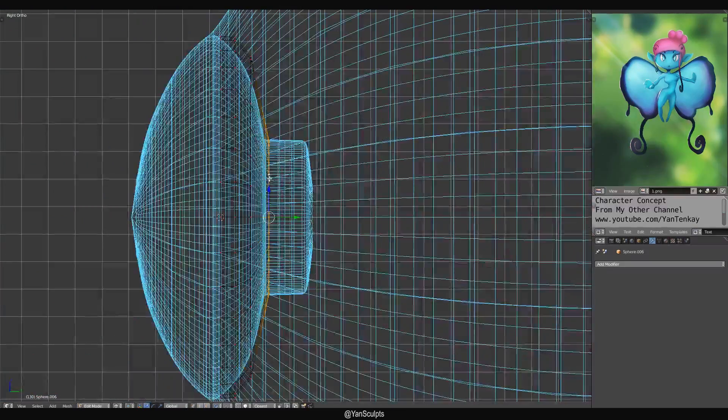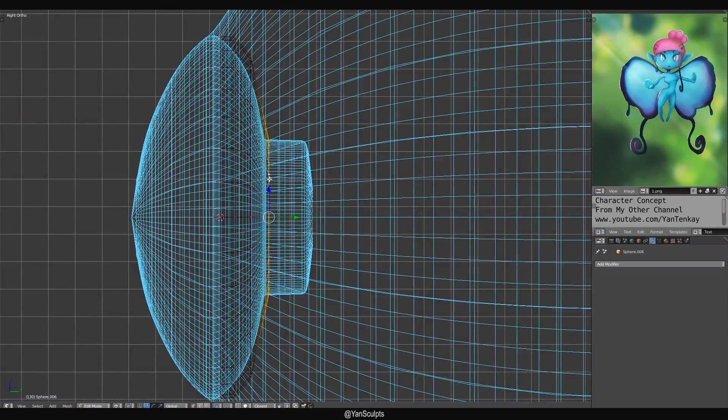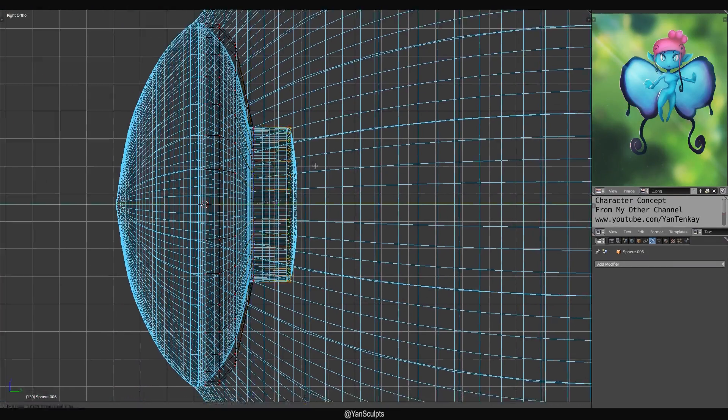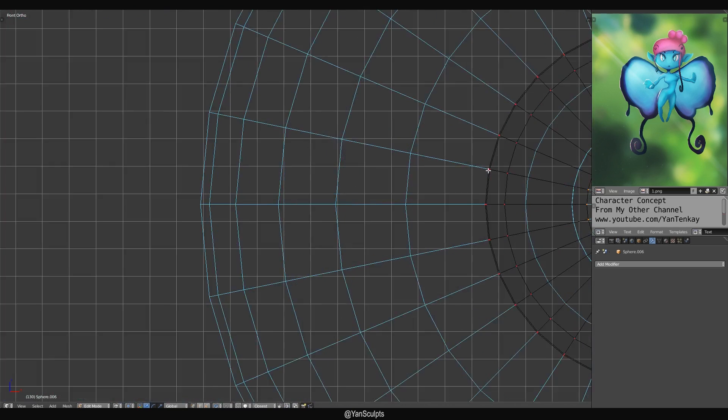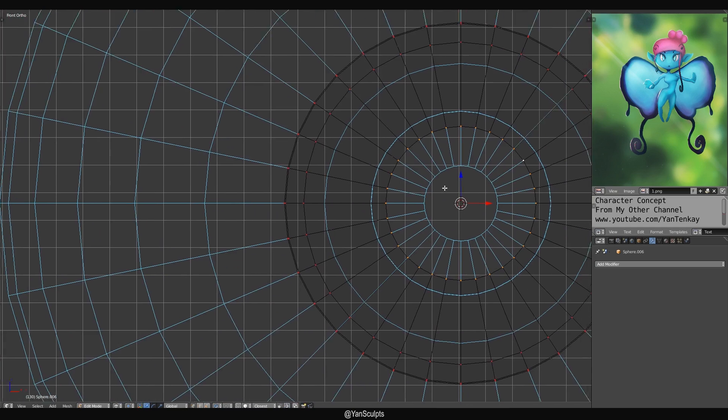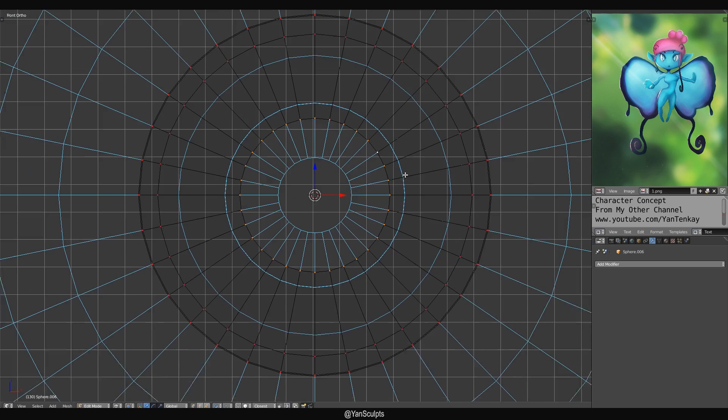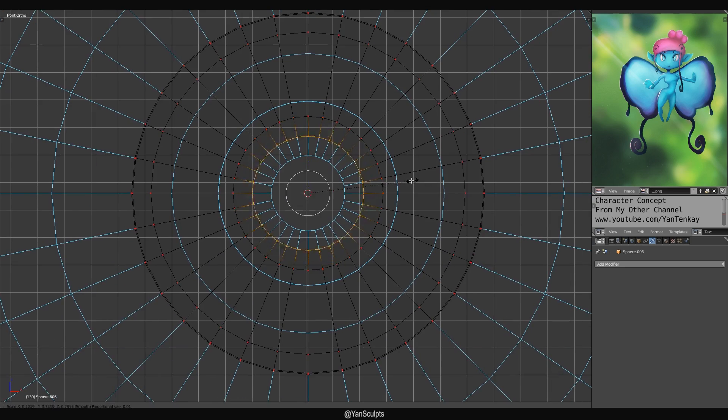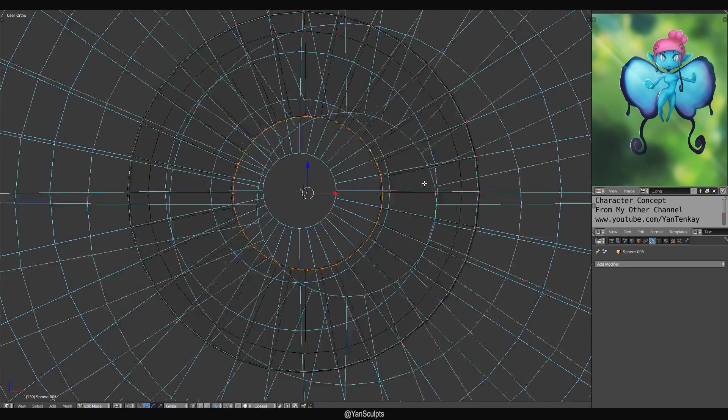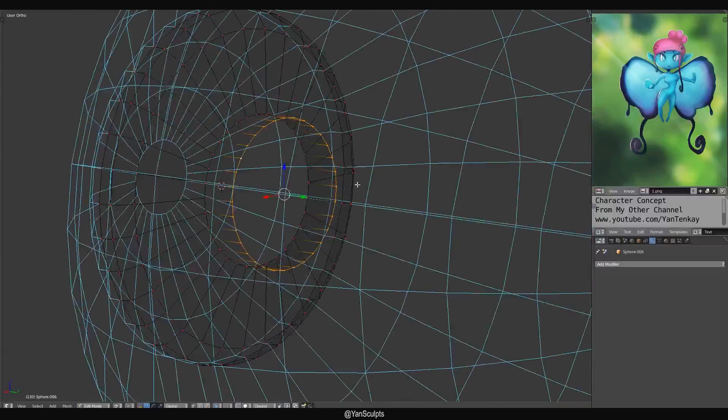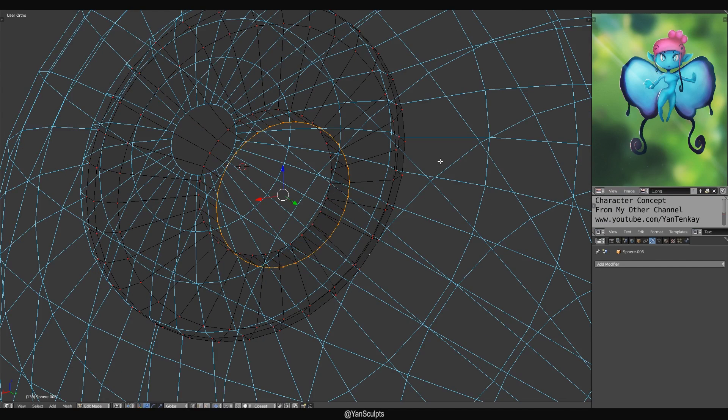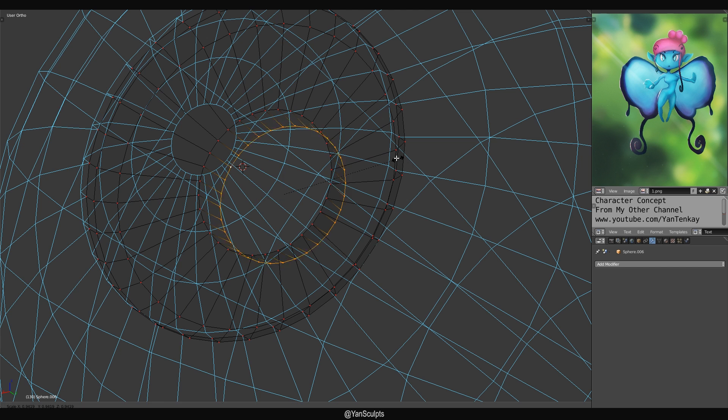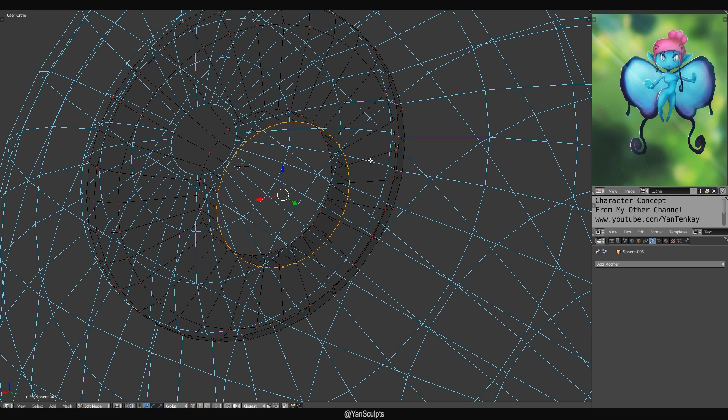I grab the edge loop over here with Shift and Alt again. If you're wondering why I don't have screencast keys, it's because it bugs, crashes Blender. And we don't want that, do we? I'm gonna remove the proportional editing. I don't really need it anymore. We're gonna extrude it. And again, remove proportional editing for that reason.